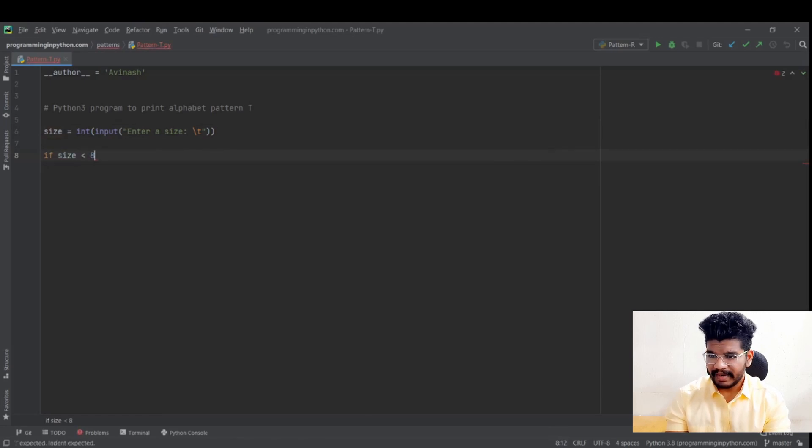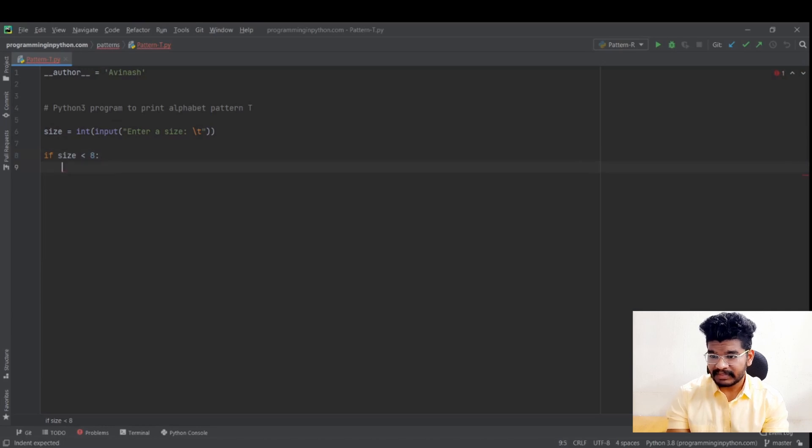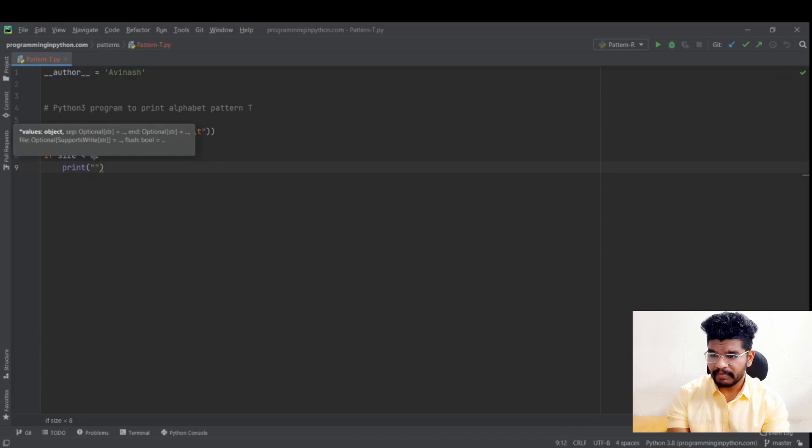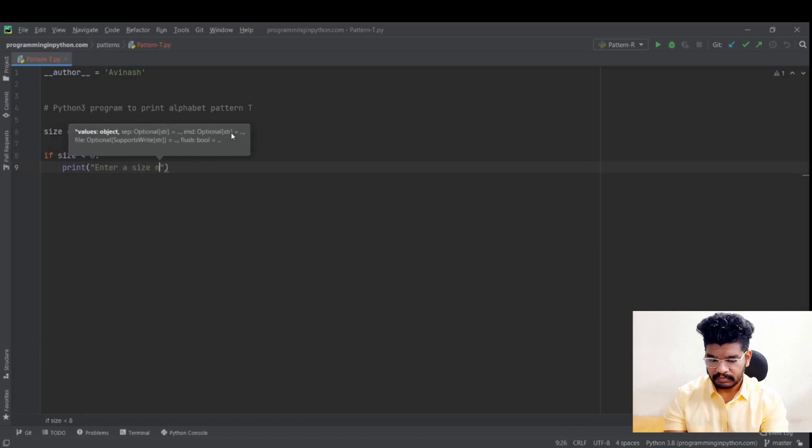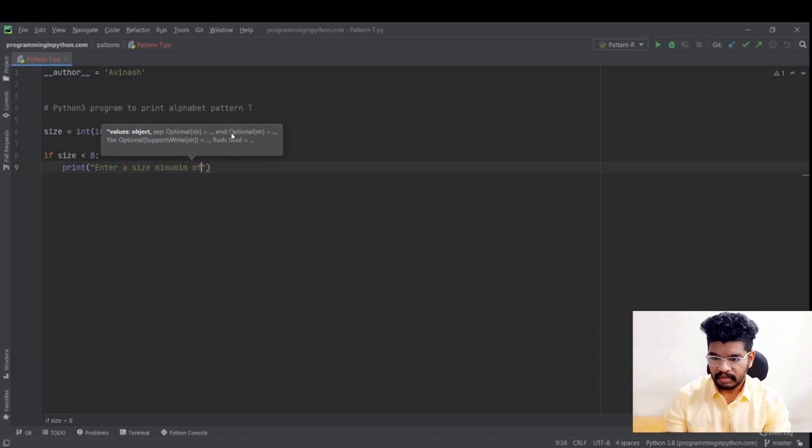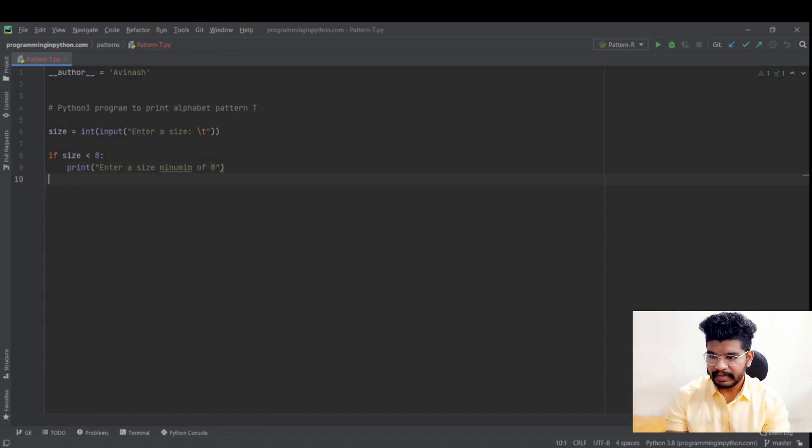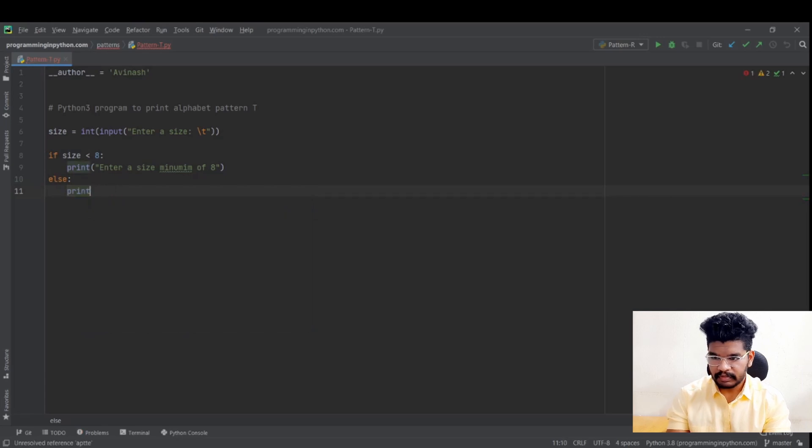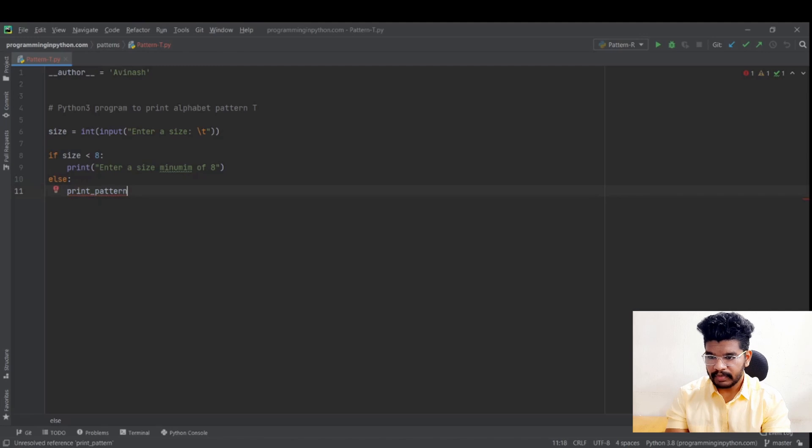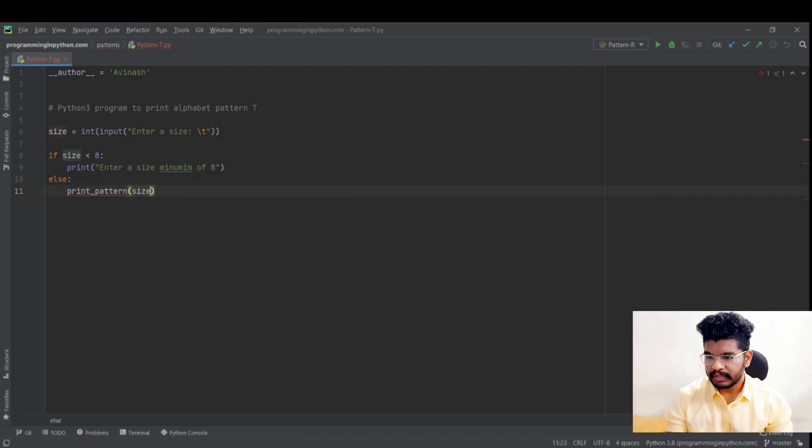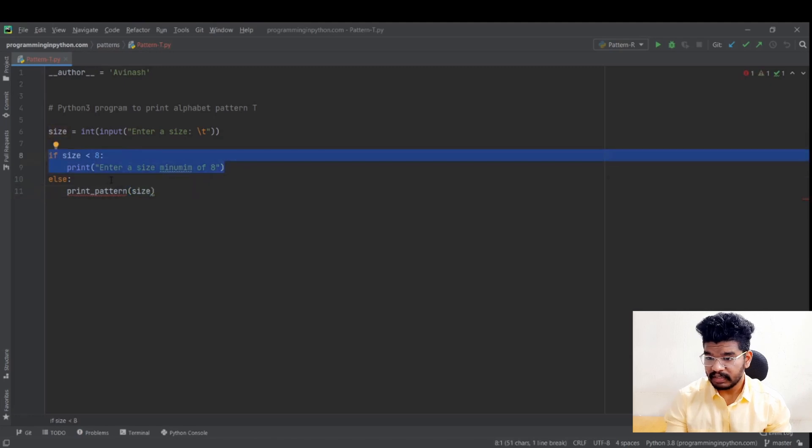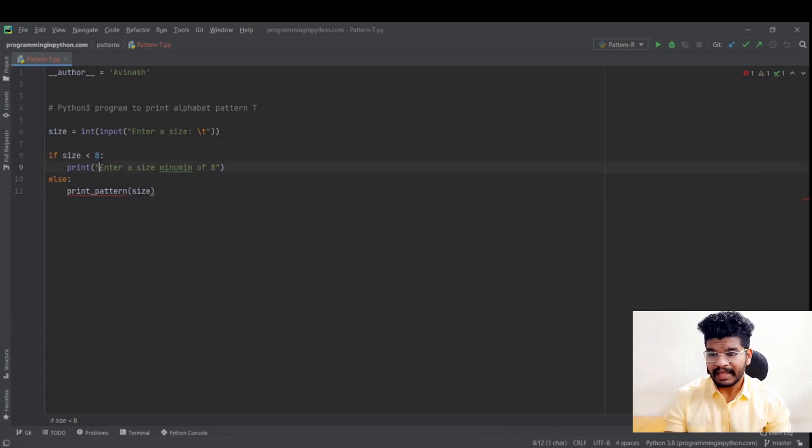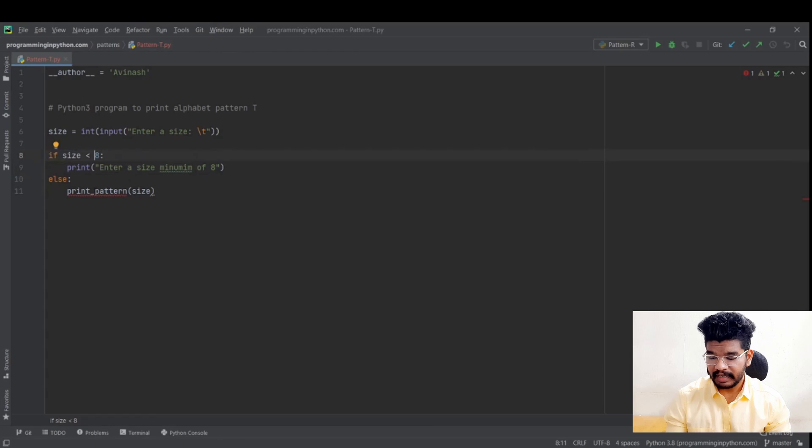Because I am writing a condition here. If size less than 8. So I will write some conditions. This is just for output formatting purpose. This is nothing related to the pattern. So if the size is less than 8, I will ask the user to enter a size with minimum of 8. And else here I will print the actual pattern. I will define a function print pattern. This if condition is just to ensure that the size is greater than 8.